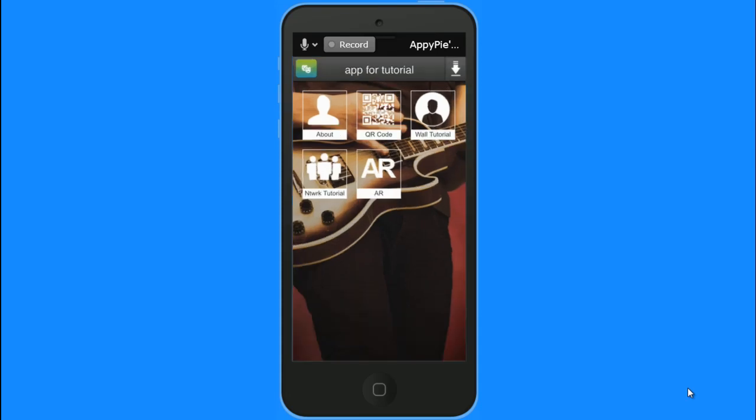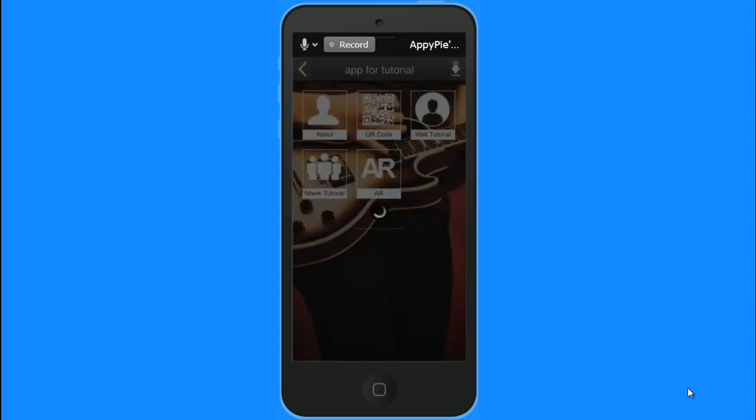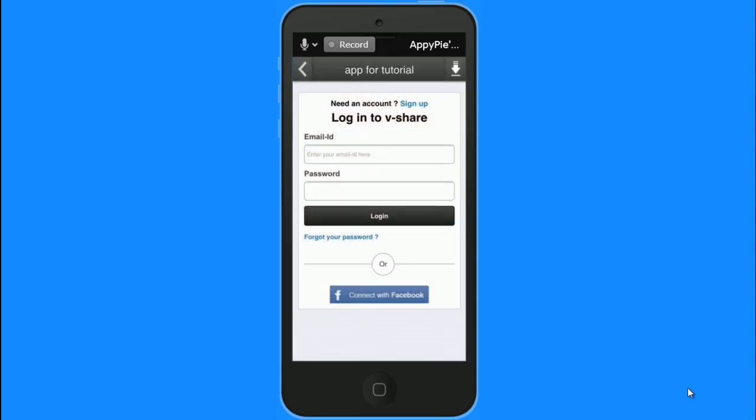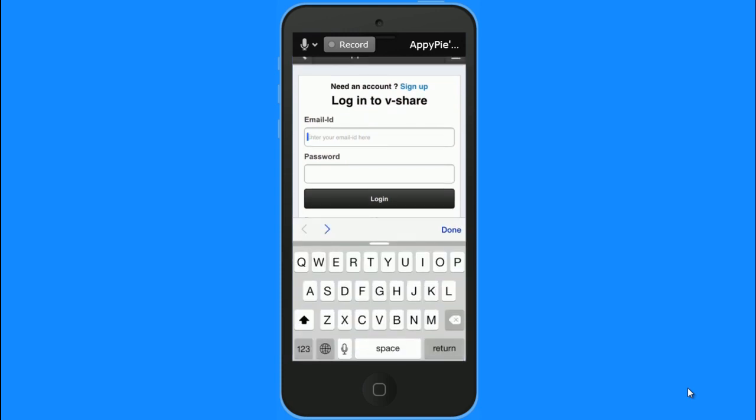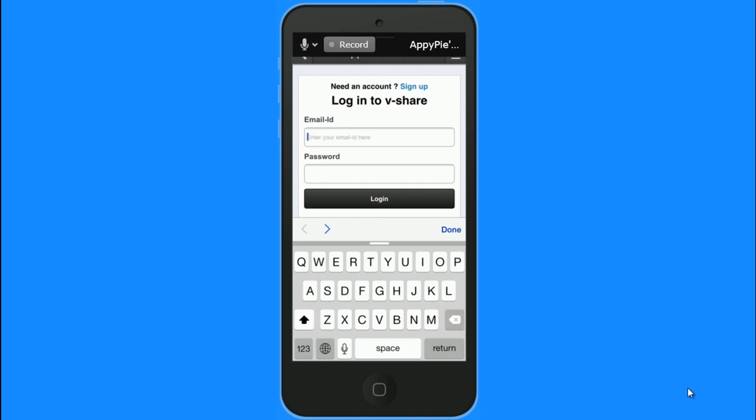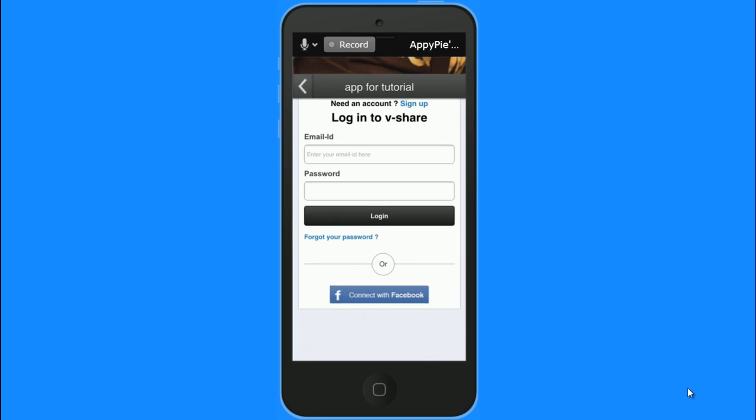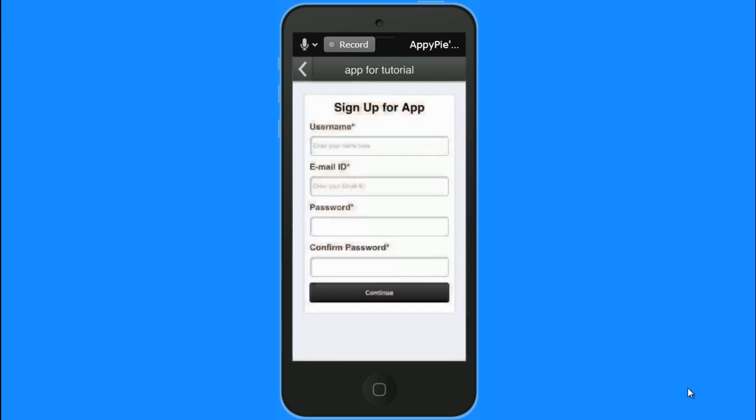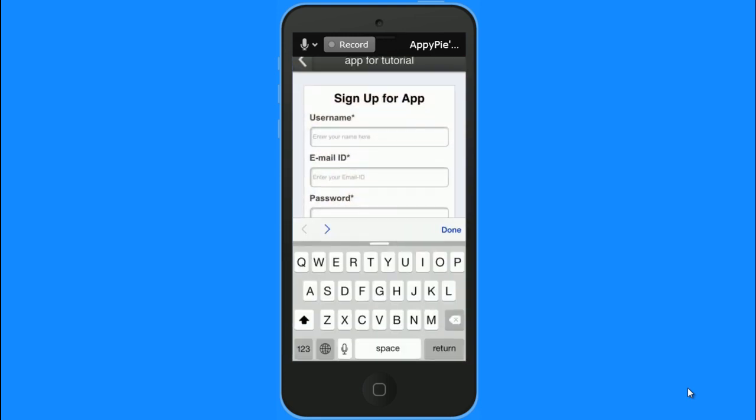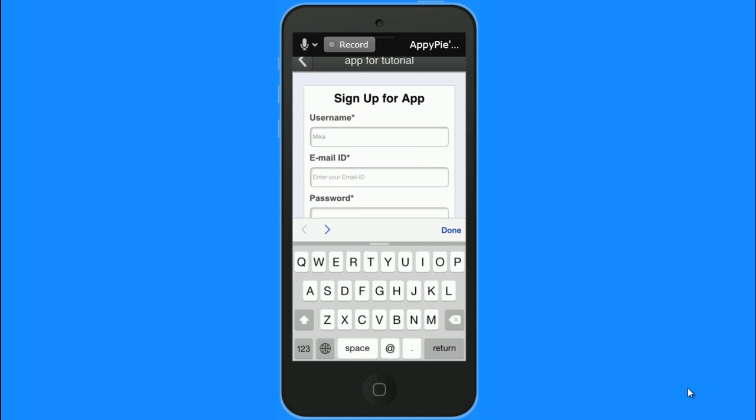Hi guys, this is RC from AppyPie and we will learn how to use social networking on mobile. As we saw earlier, we are supposed to put in an email ID and a password to get in. I am creating a community of private users and I am going to use a social networking wall for that.